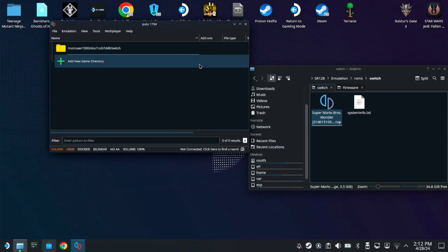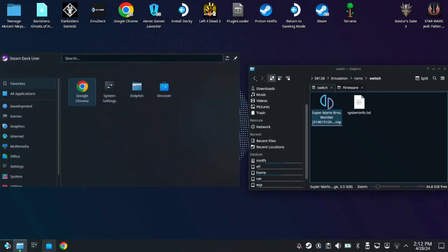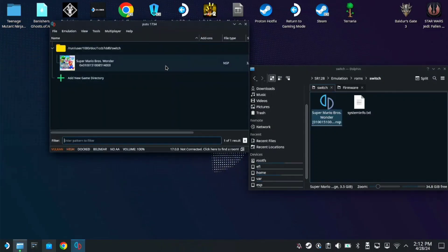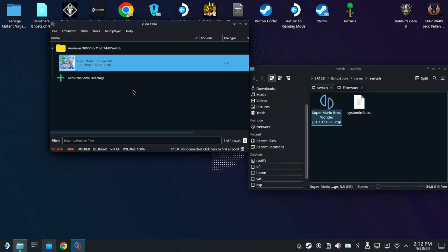So you just need to relaunch Yuzu. Close Yuzu. You can find it on your Startup. Here, open. There. As you can see, it's here in our Yuzu game list.